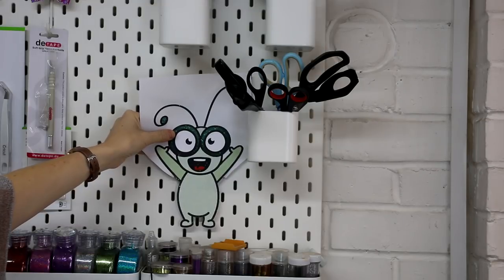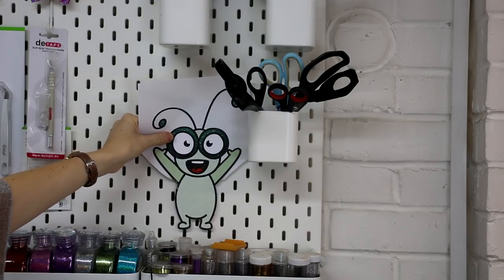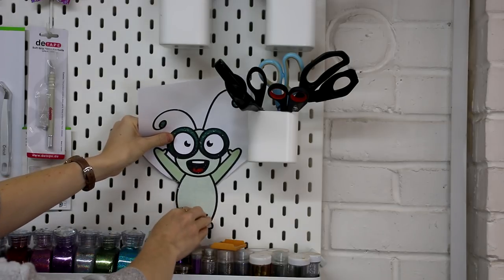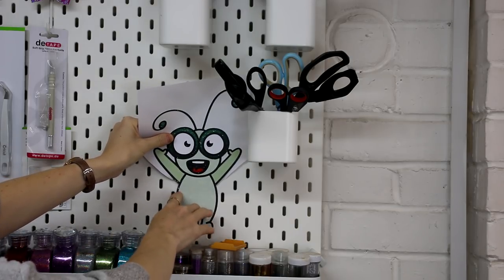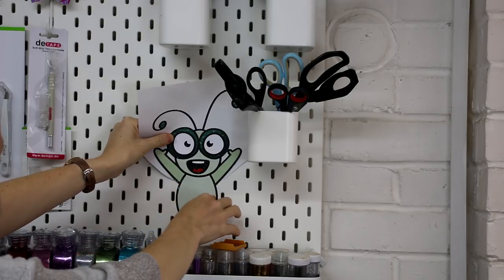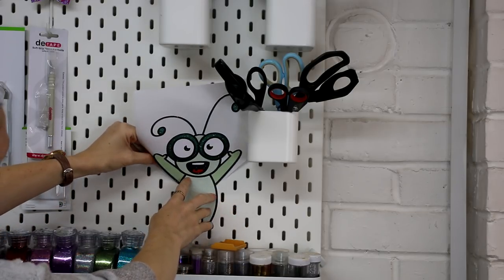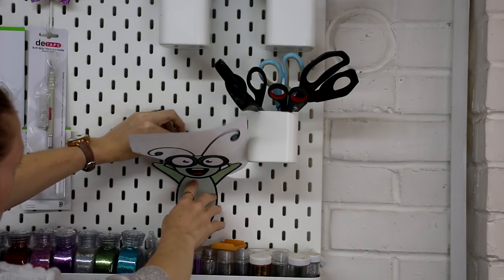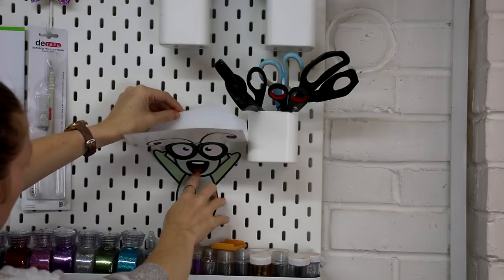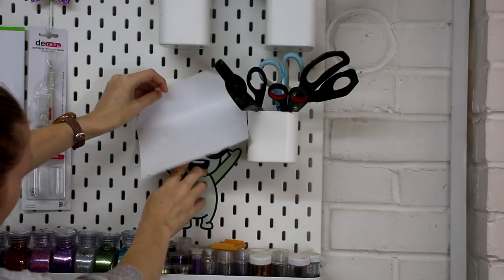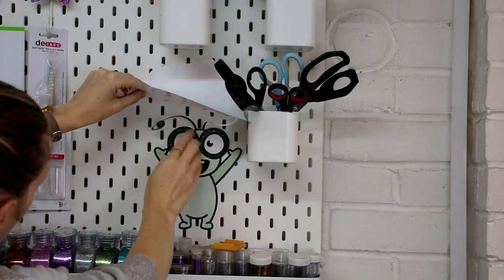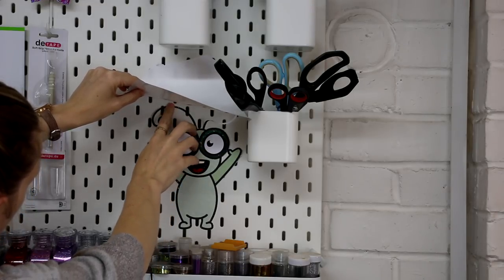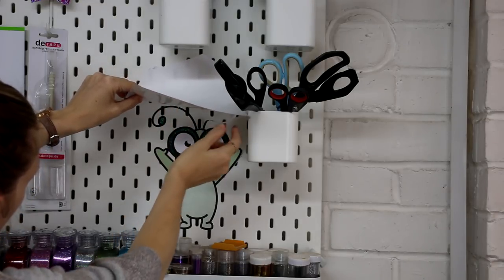So I'm going to work out where I want it to sit. I'm going to put it on my pegboard today. So I'm just going to come in and stick the bottom half down. And then I'm just going to start peeling away the top. I'm going to do one antenna at a time and just let it sit where it wants to sit.